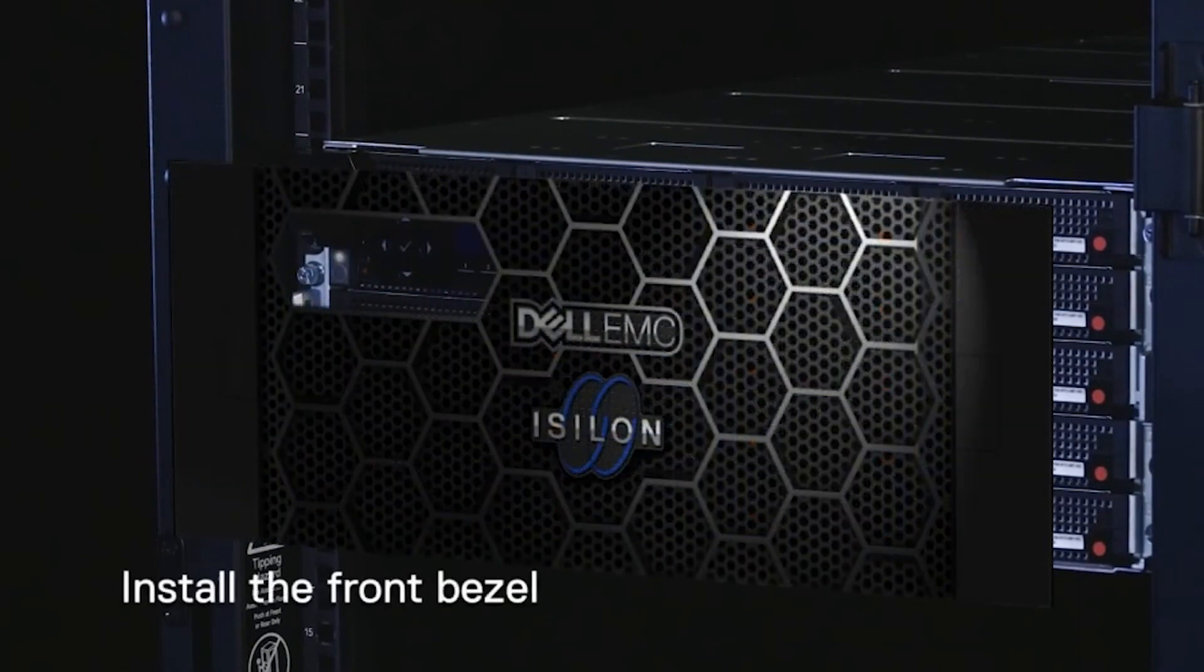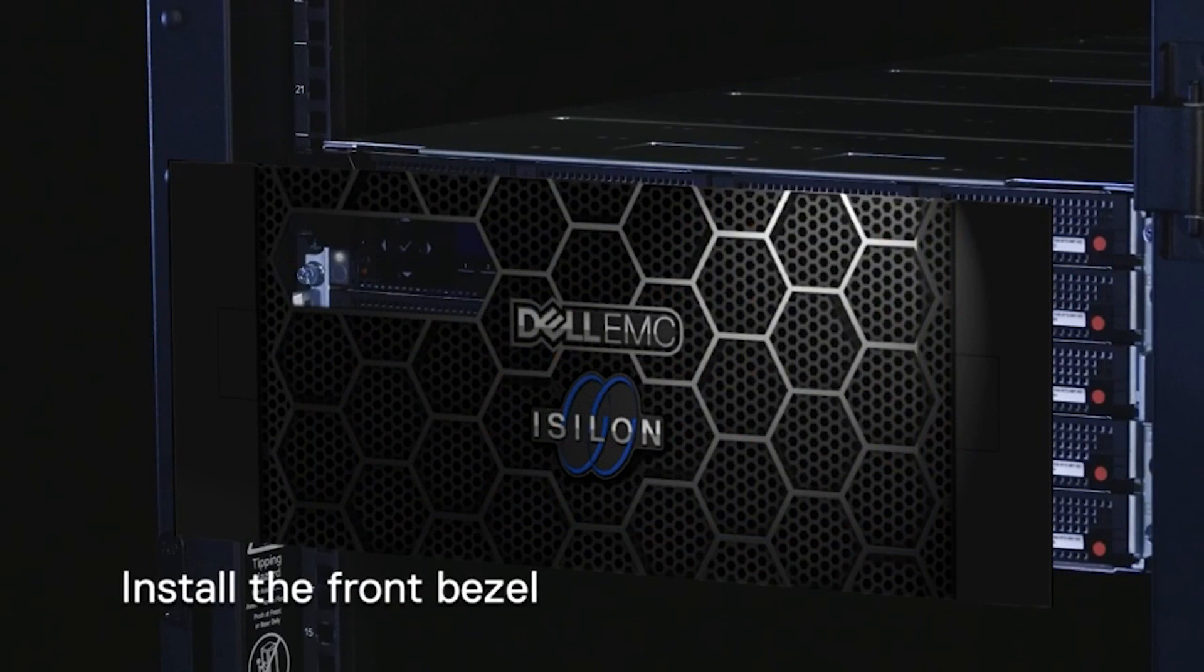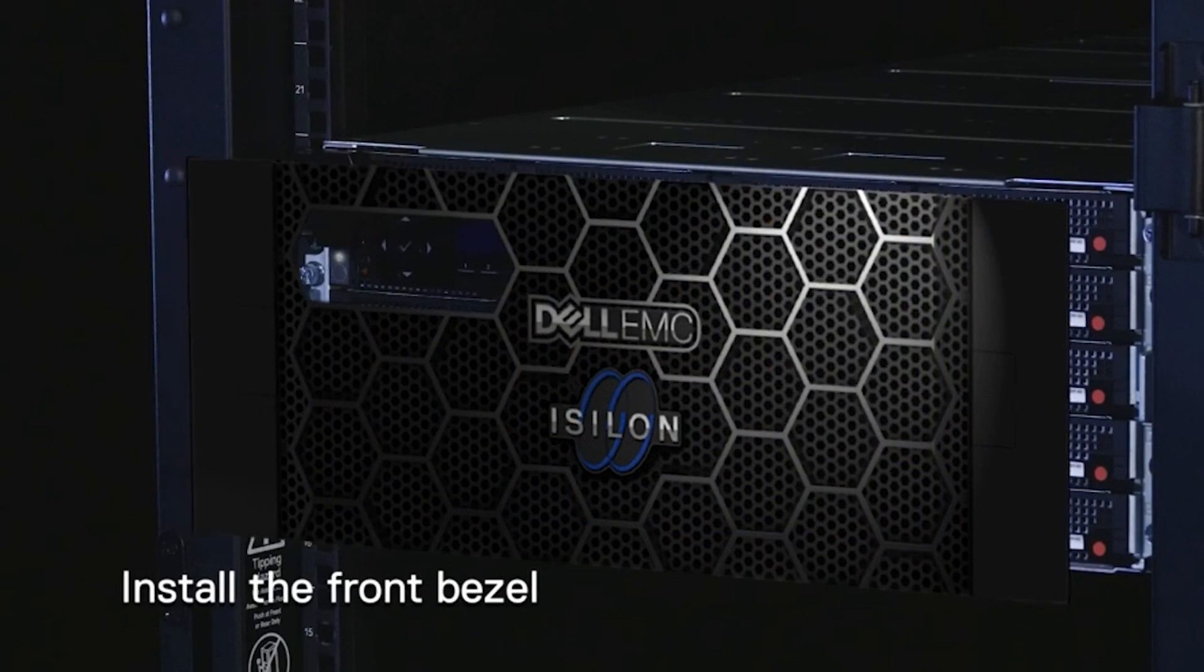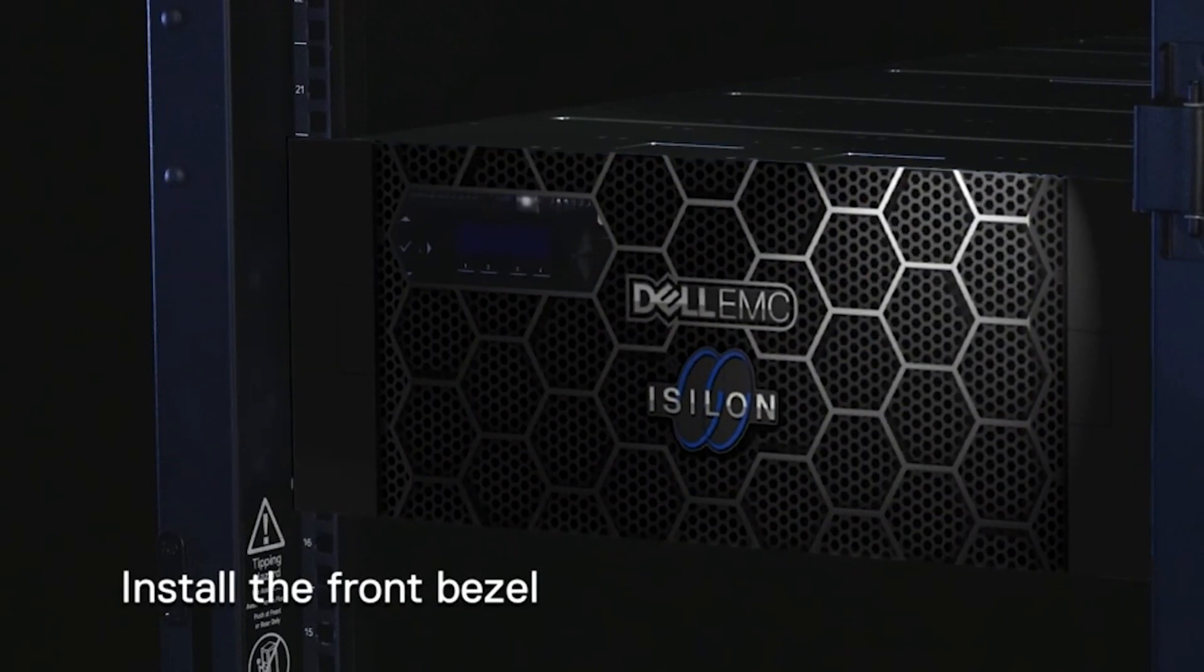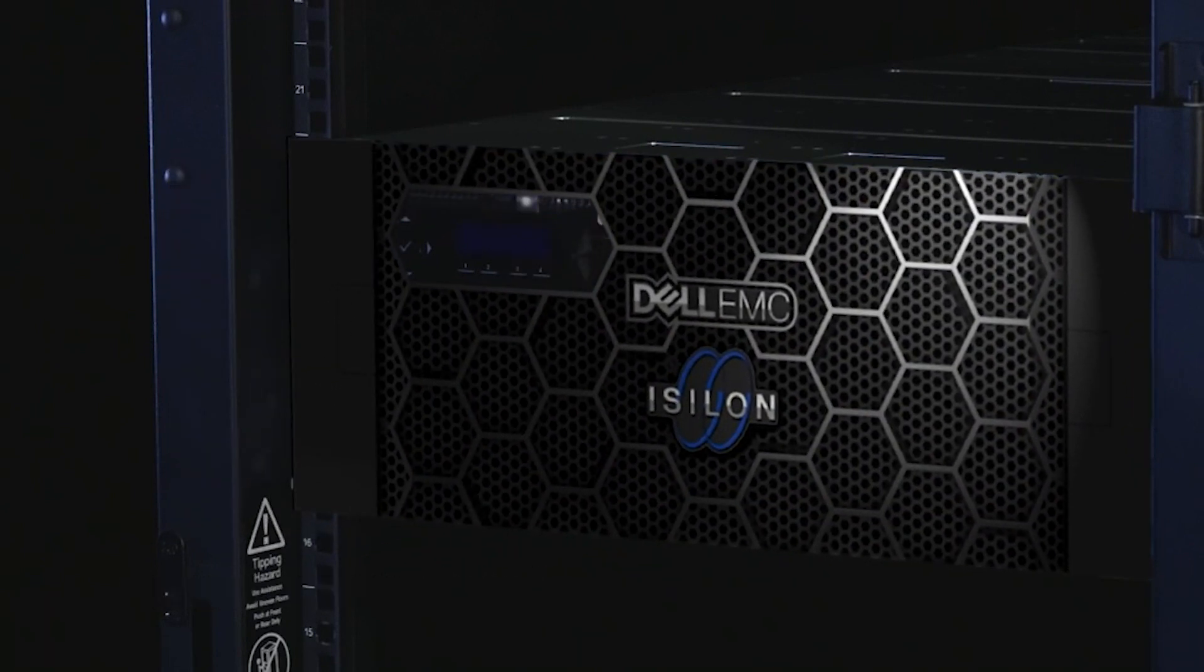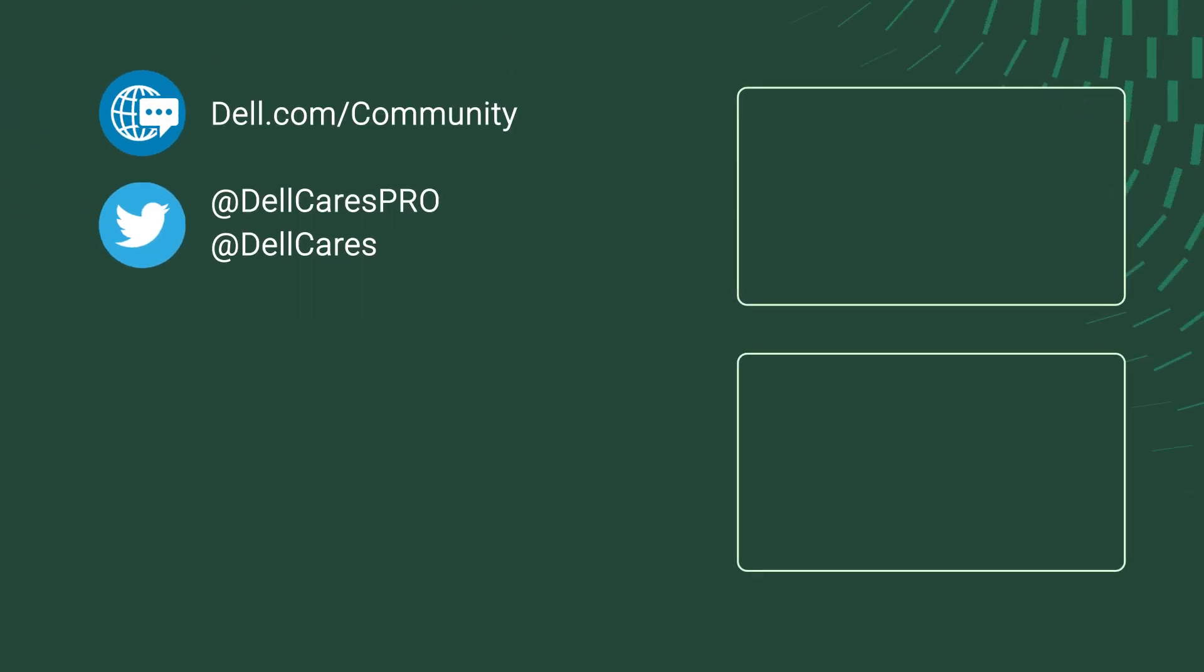Align the front bezel with the front of the chassis, then push until you feel the bezel snap into place. Thank you for watching.